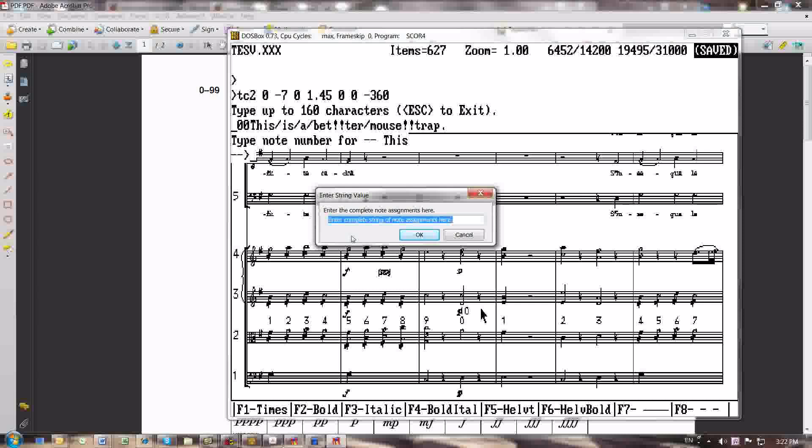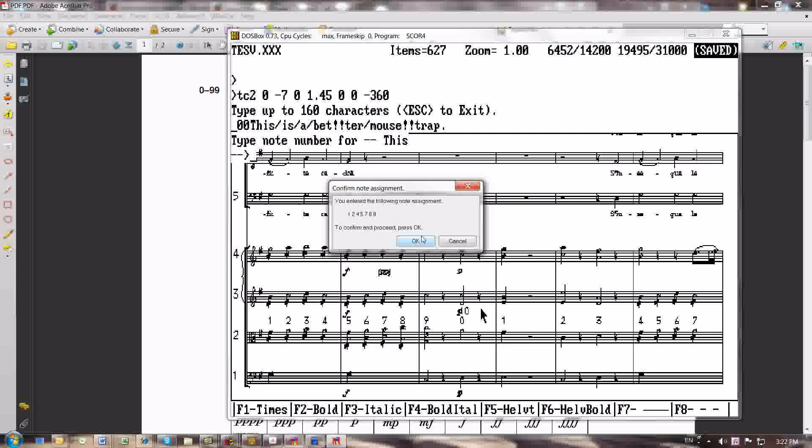And let's say I want to do it on assignment to stay in notes 1, 2, 4, 5, 7, 8, and 9. 1, 2, 4, 5, 7, 8, 9. I press Enter, and it gives me another confirmation. You enter the following note assignment. 1, 2, 4, 5, 7, 8, 9. To confirm and proceed, press OK.